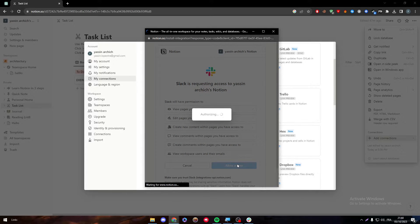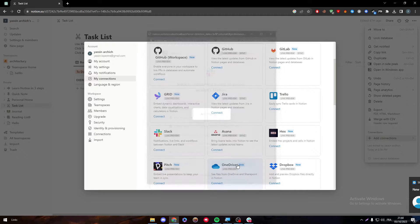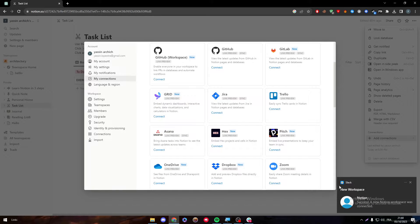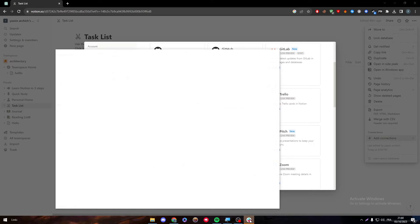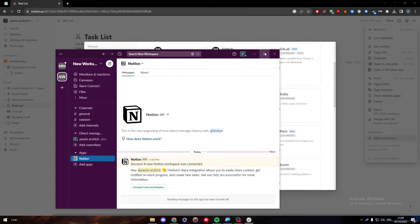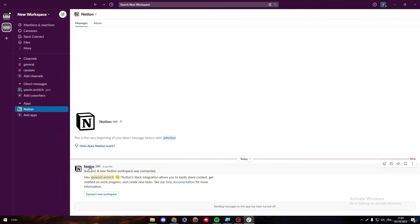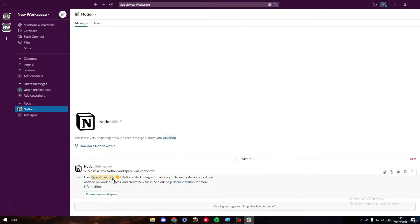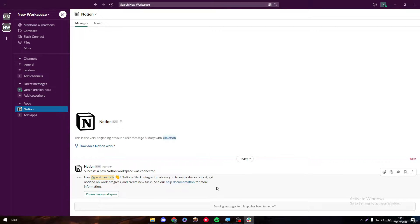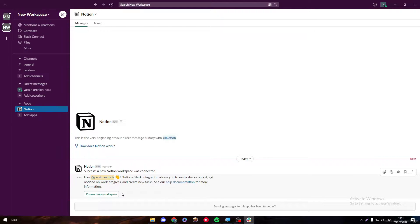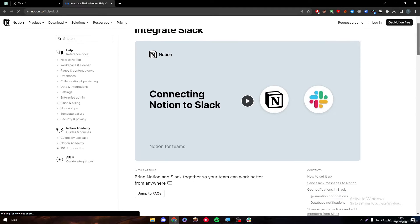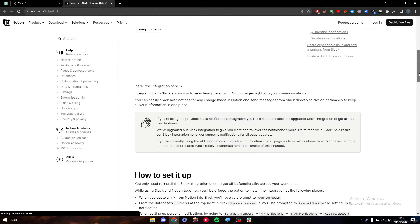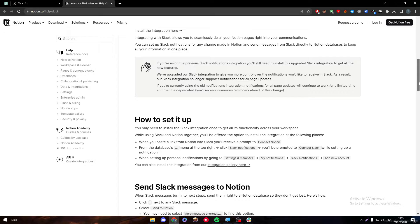And then after that, we will be ready to go. Success, a new Notion workspace was connected. As you can see, here it is. So now we have success. Notion Slack integration allows you to easily share context, get notified on log progress and create new tasks. See our help documentation for more information. Let's check their own integration and video here that explains everything and the blog to know more how to set it up and how it can help us exactly.